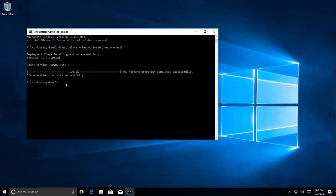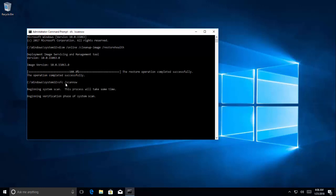So once this command is done we need to execute SFC space forward slash scan now. Press enter and wait for the command to get completed. I'm going to pause the recording and once it is done we'll be back.